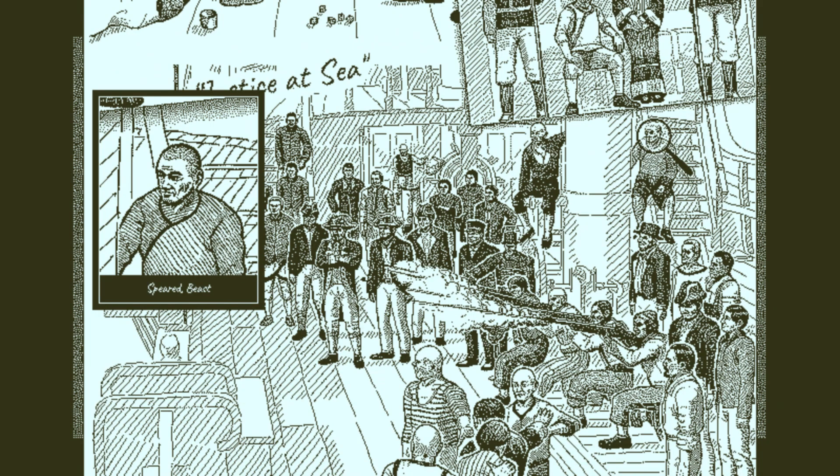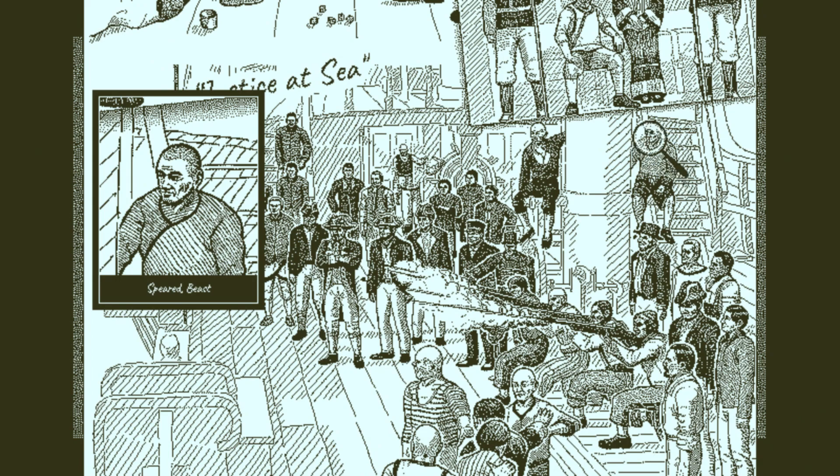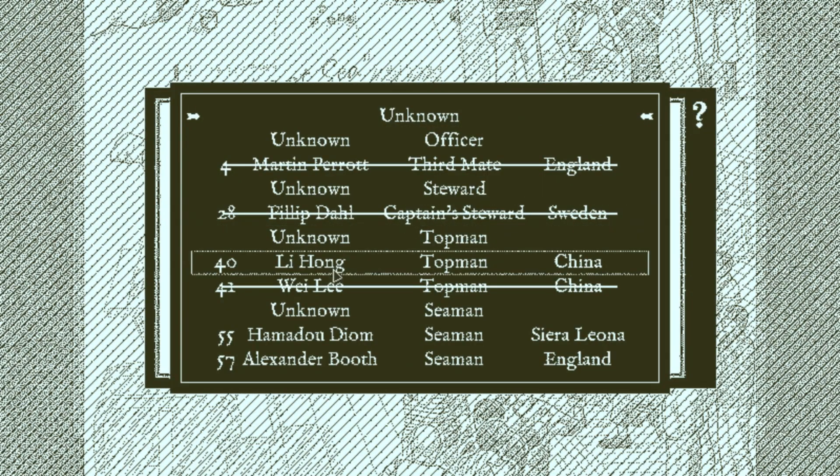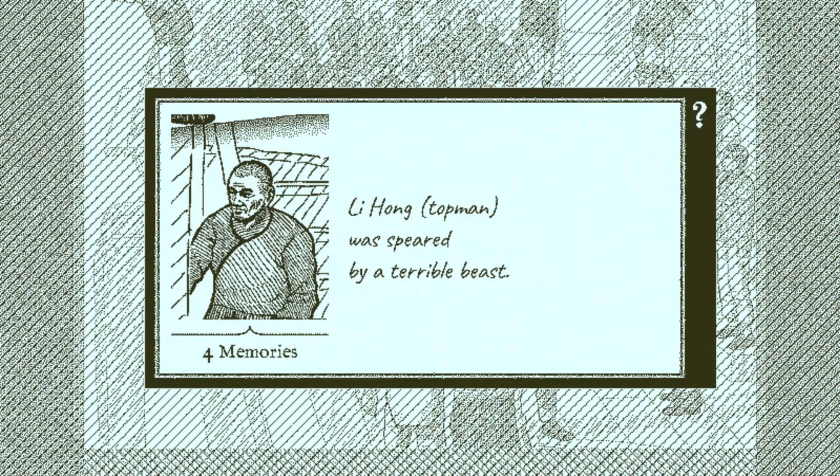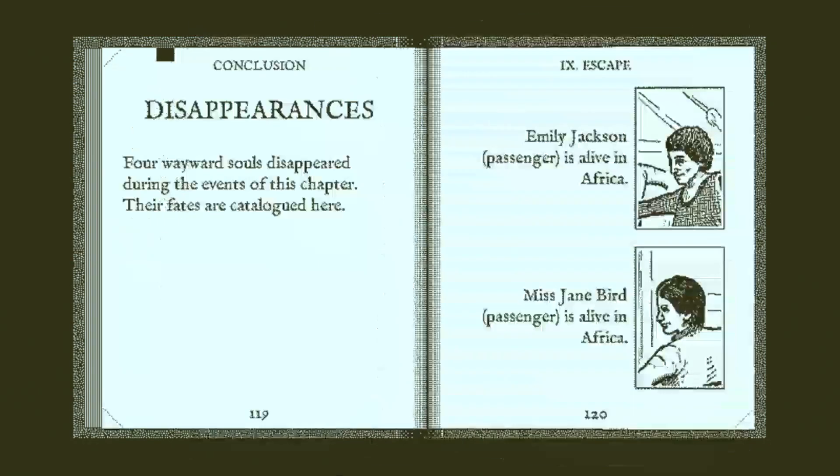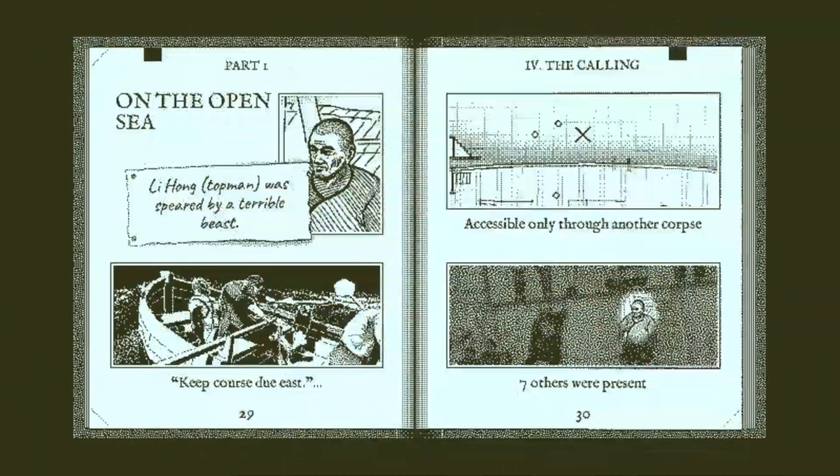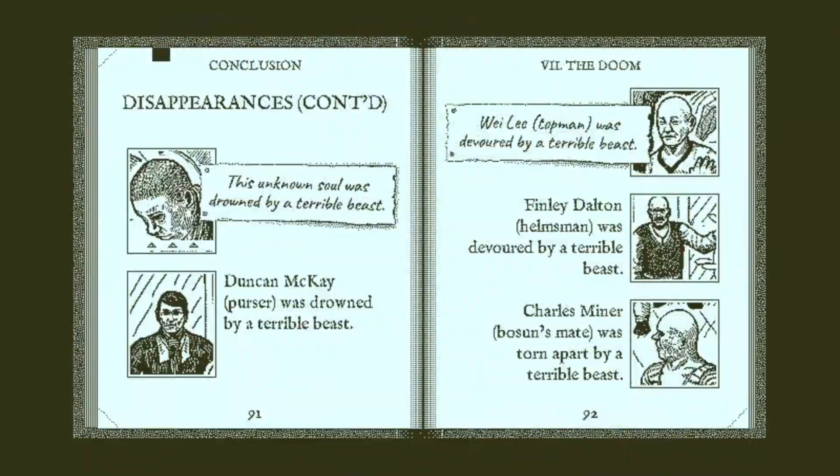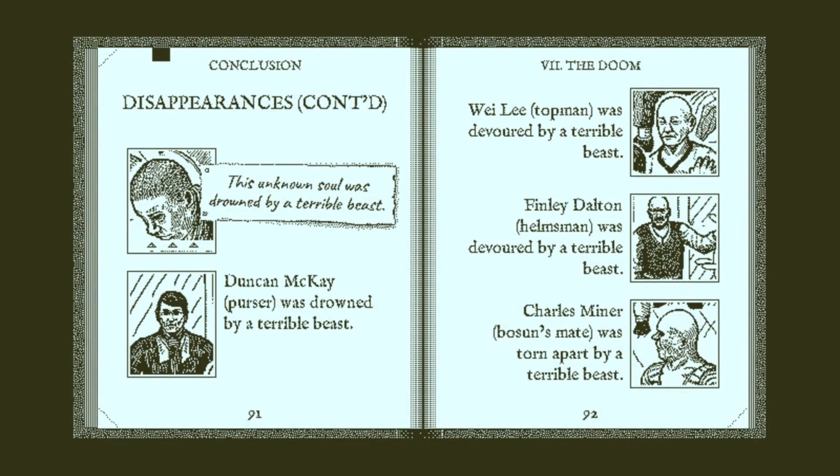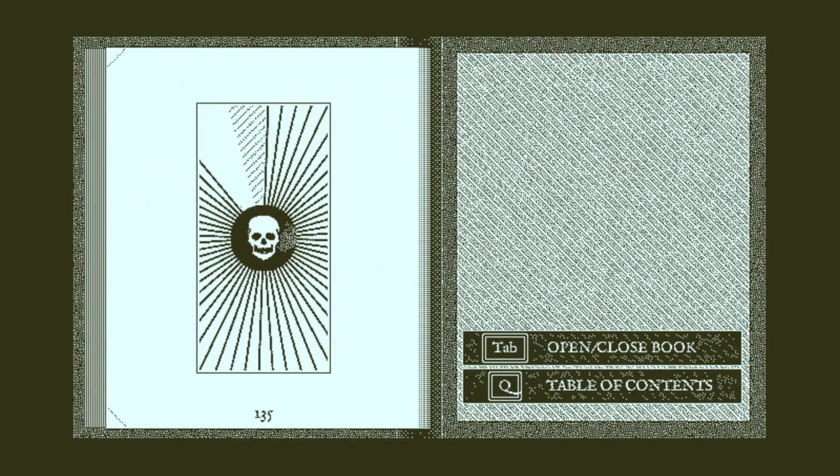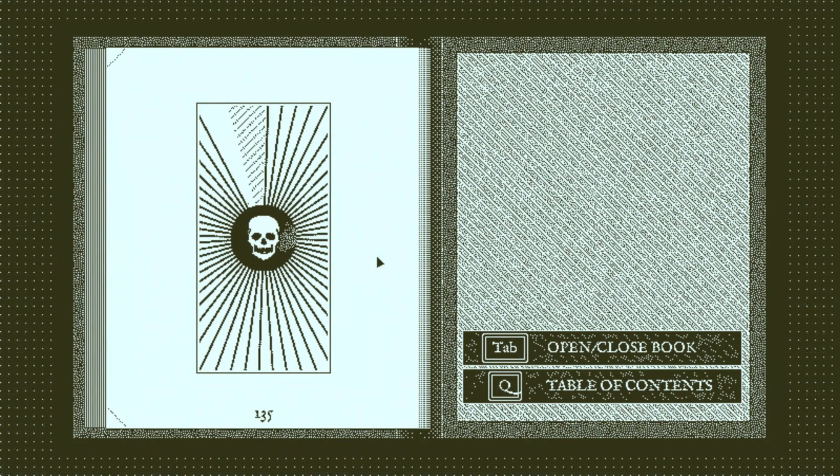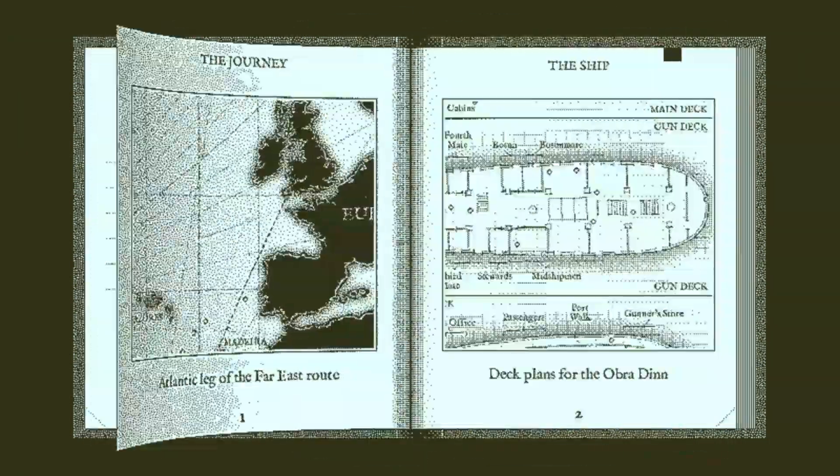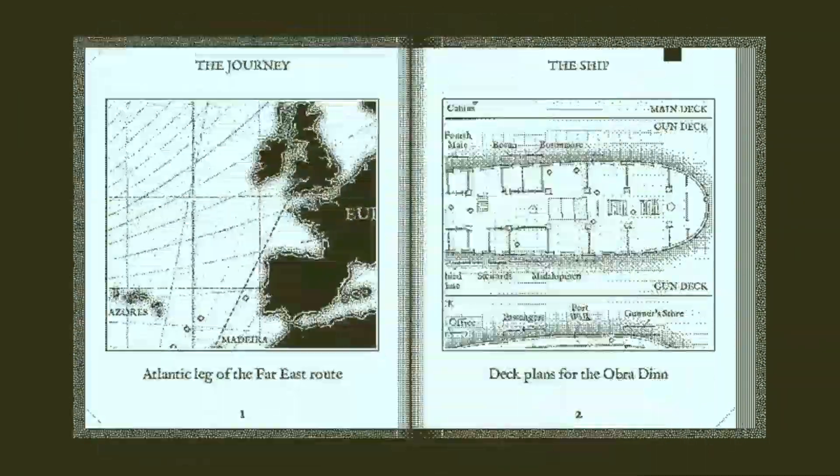This guy died in the first section of The Calling and is known to understand Chinese. The idea that a non-black person from Sierra Leone would speak Chinese in 1802 seems a little far-fetched to me. So, I'm calling this guy Li Hong the last surviving Chinese topman or the last unidentified Chinese topman at this point.